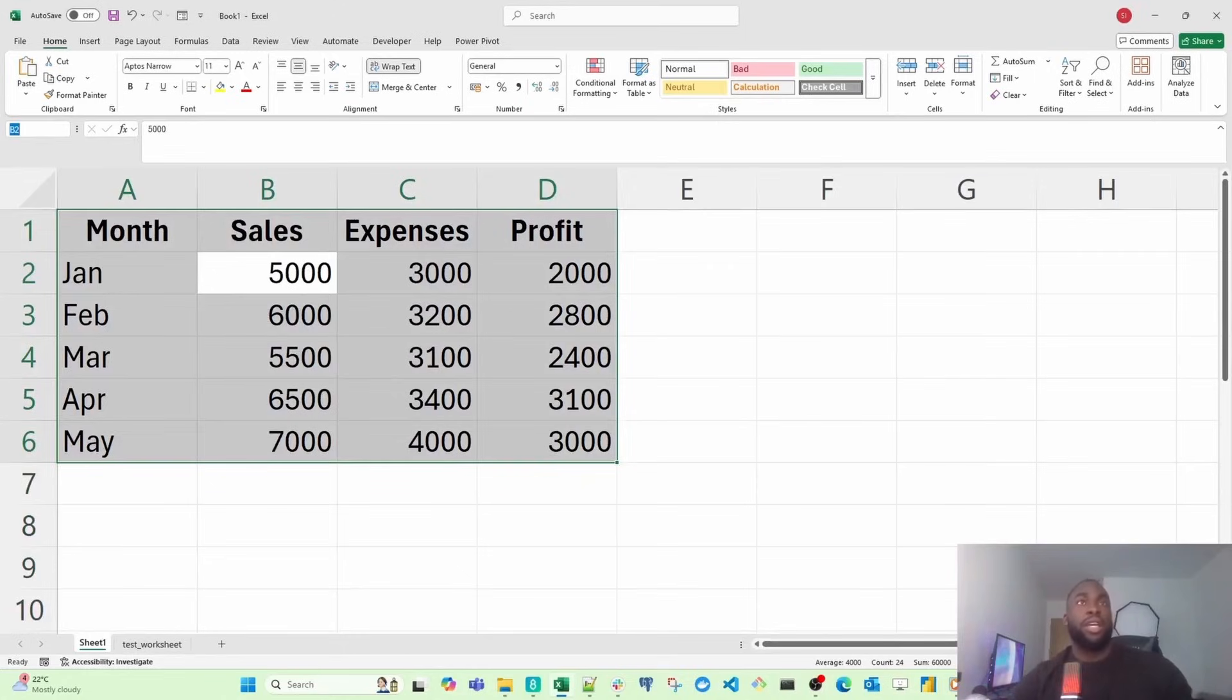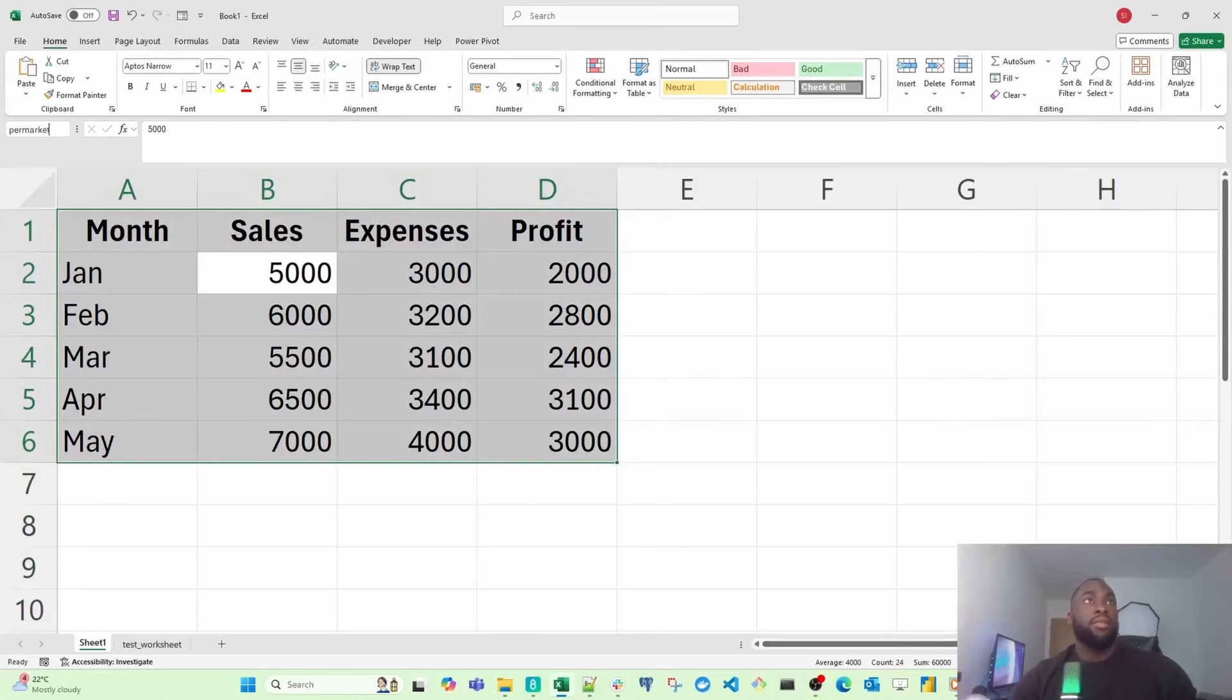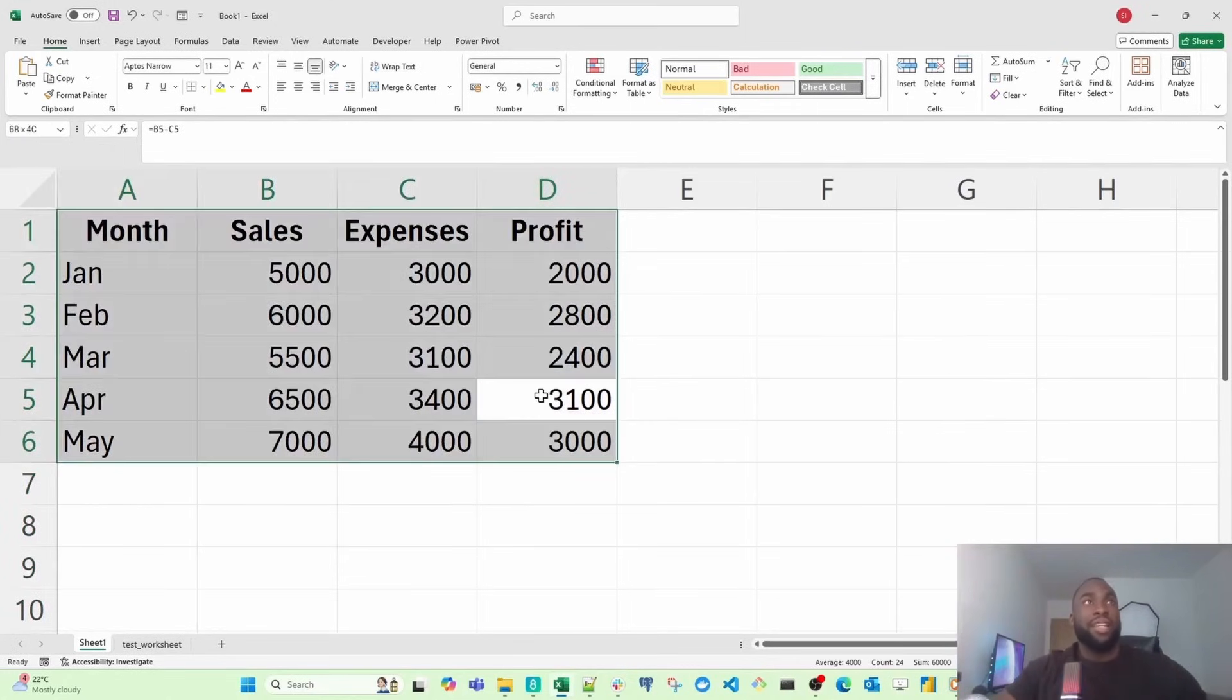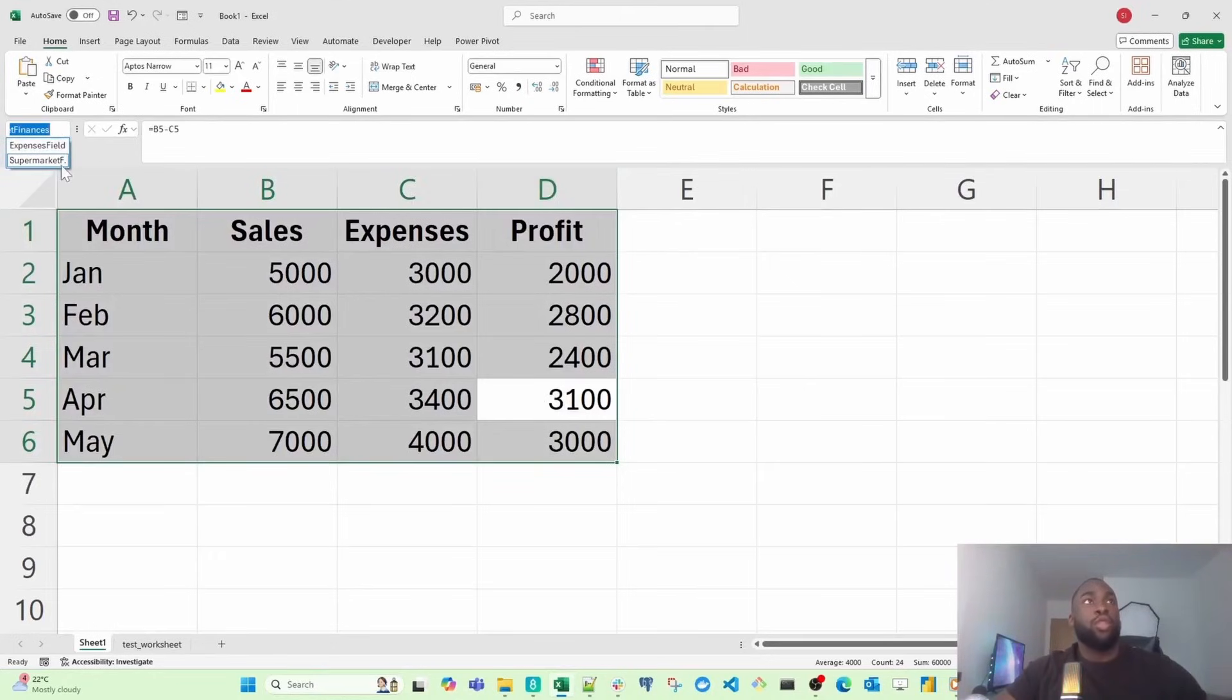I can call it supermarket finances. Every single time I select this, you're going to notice it changes to that, to supermarket finances.